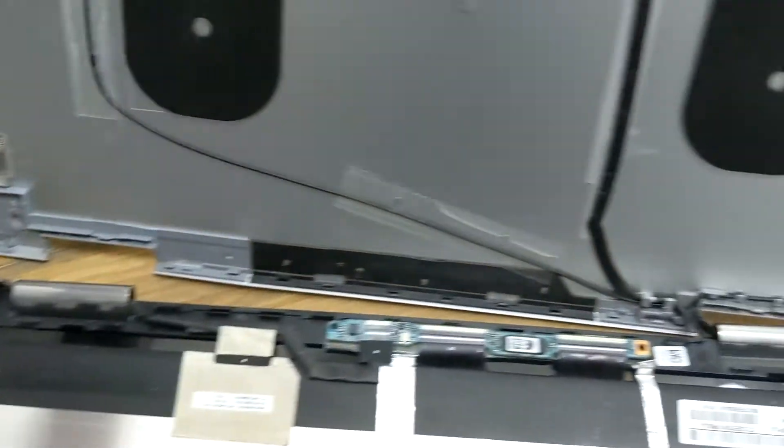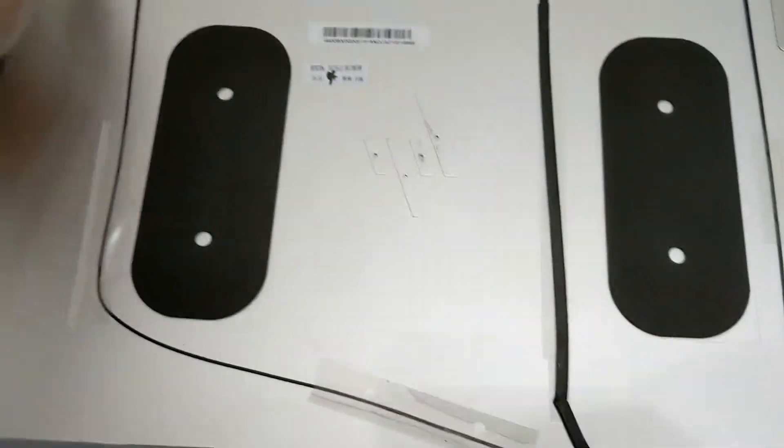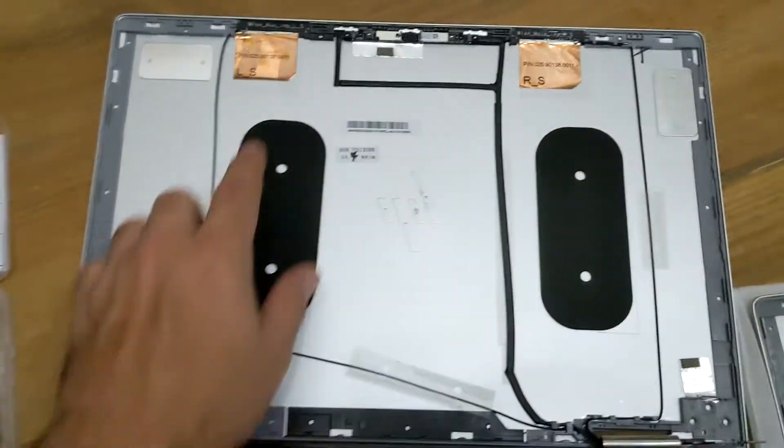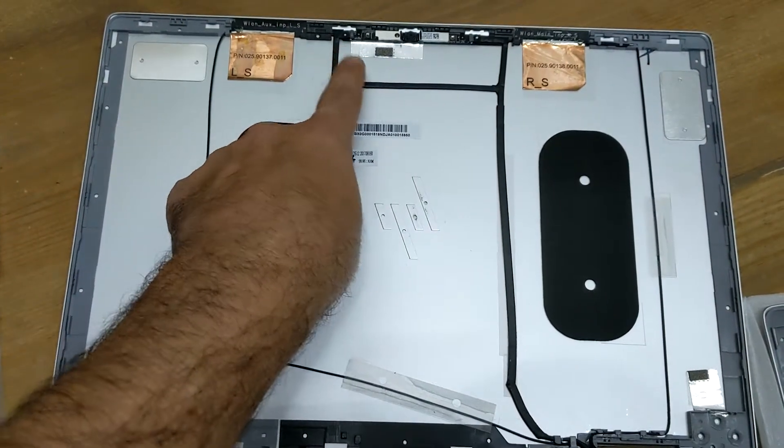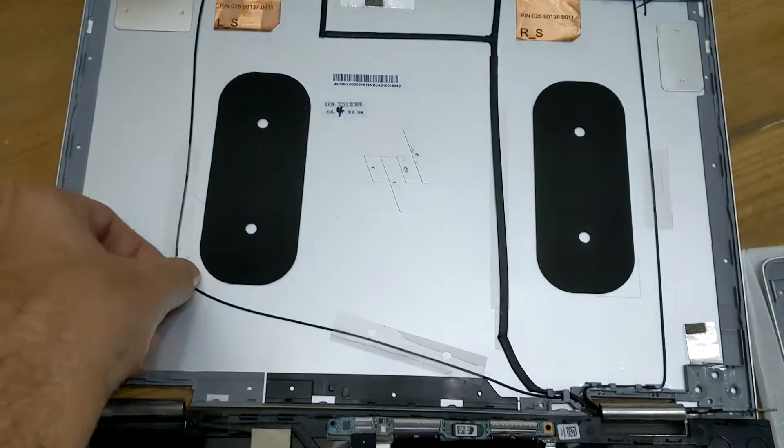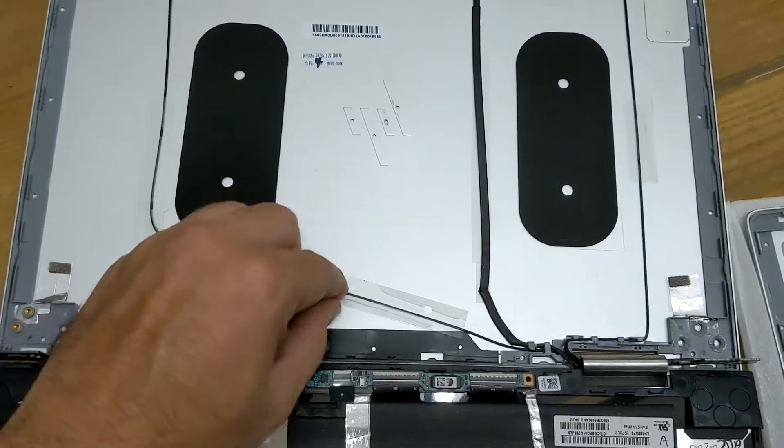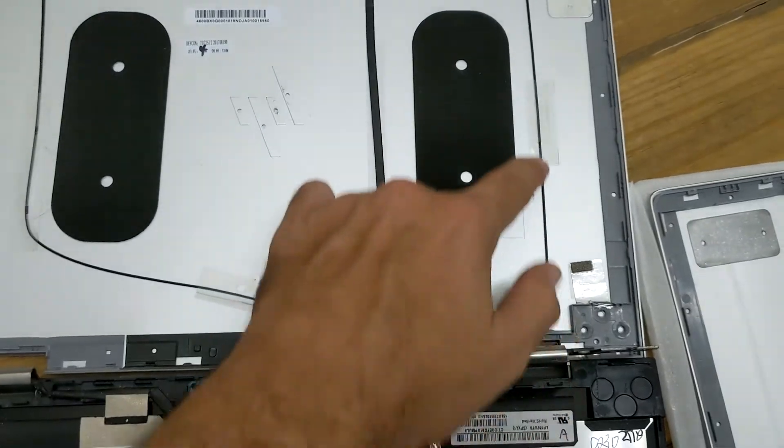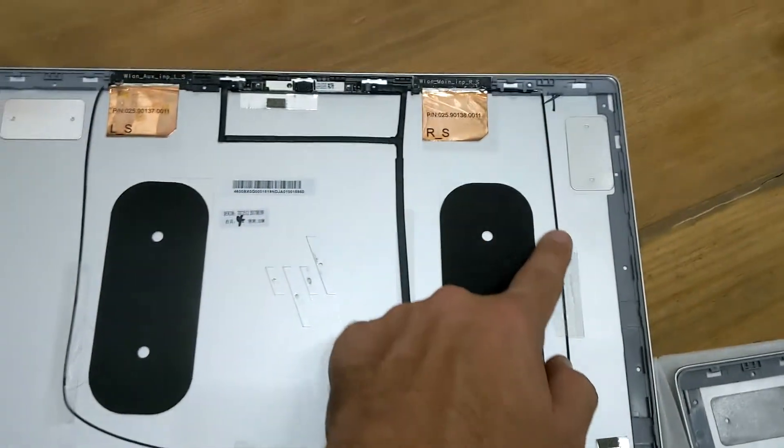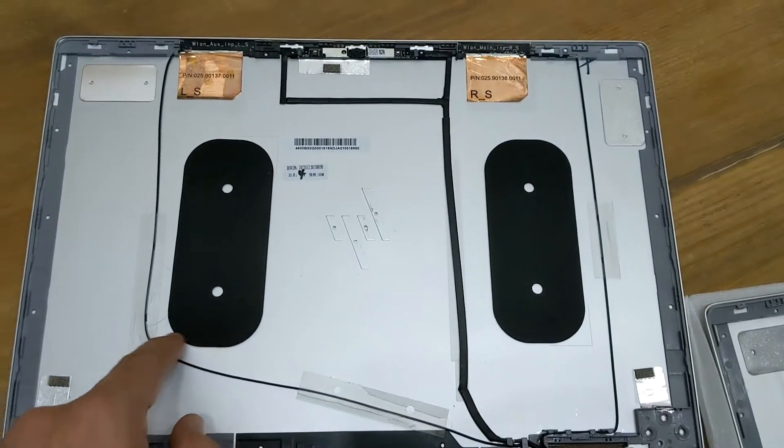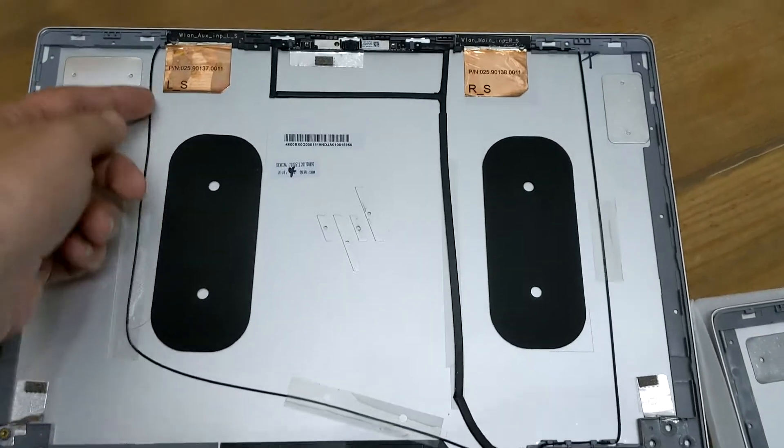Once you got all the screws done, you can slowly lay this down. Now what we need to do is carefully remove all these wires, like this wire here and the one that's coming out of here. This is for the wireless to get better reception for when you're connected via Wi-Fi on the laptop.